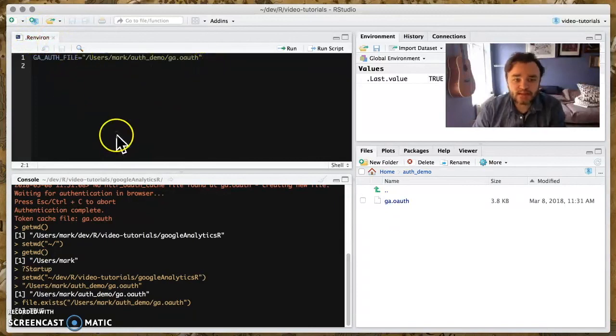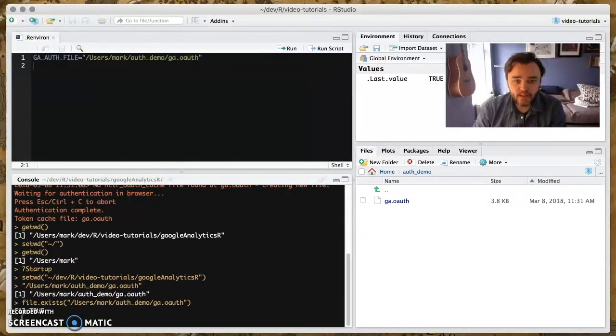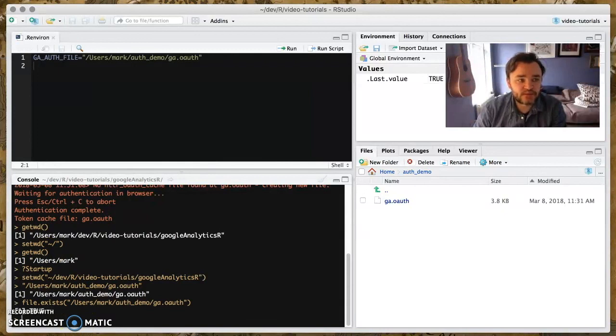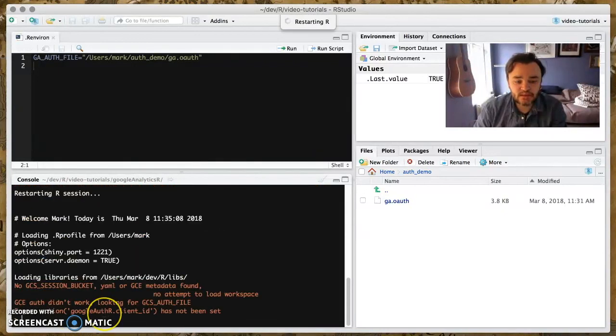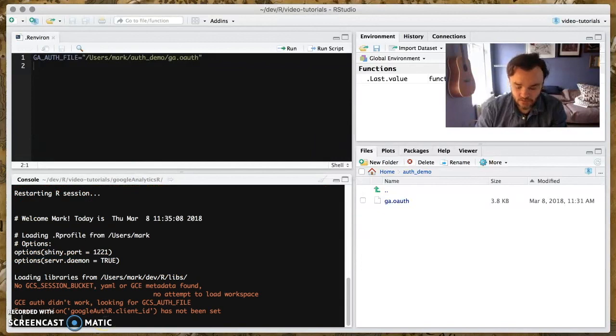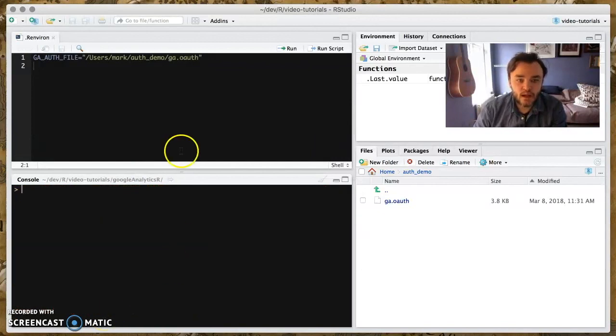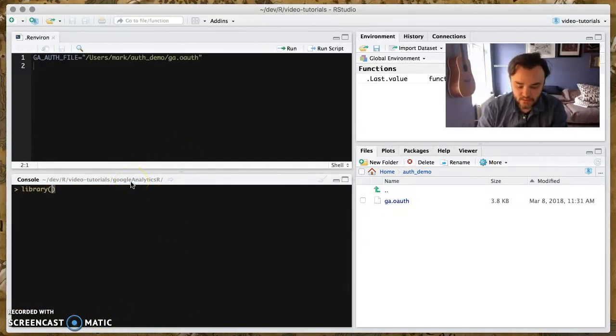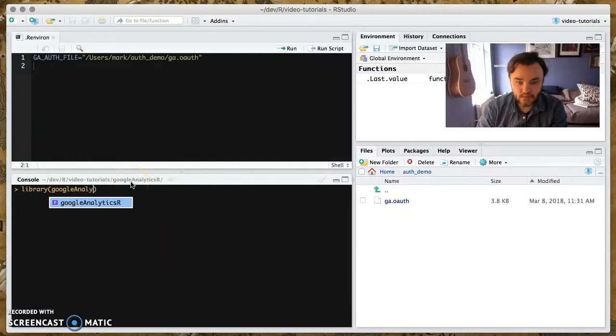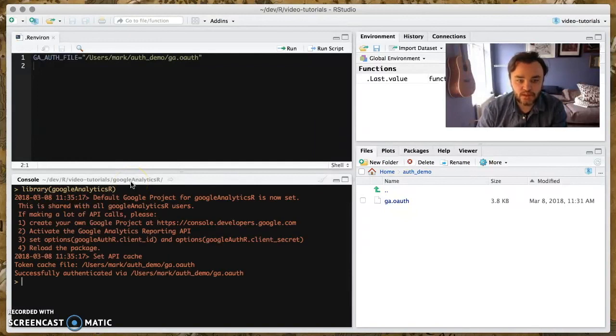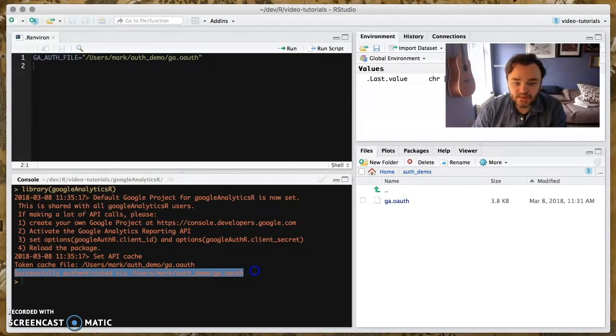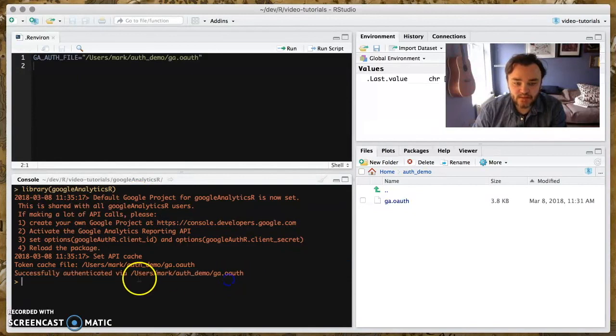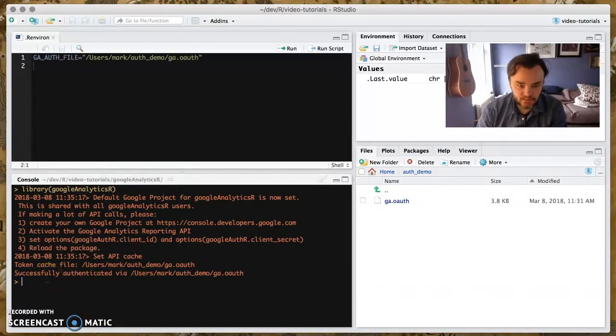So now that is set. And if we now, you have to restart your R session for it to take effect, because that's how they all work. And now if we load Google Analytics R, hopefully, yeah, we get this successfully authenticated. And it sort of tells you where it's authenticating from. So you know what's going on.